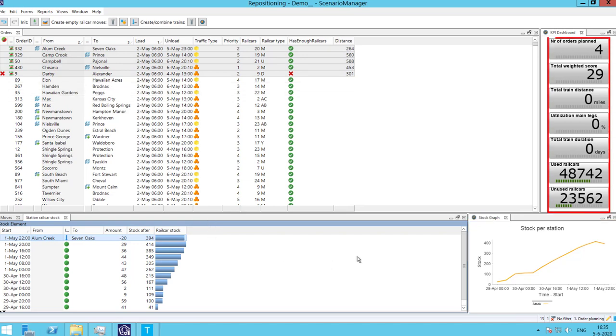At the right of the screen, the KPIs are displayed, including the number of orders planned, train distance, train utilization, and used rail cars.